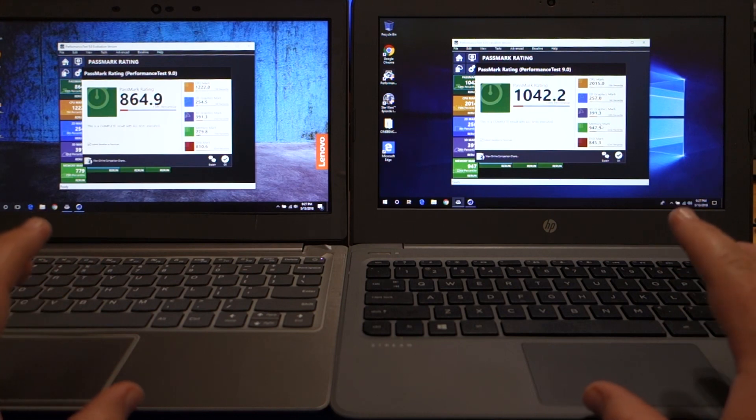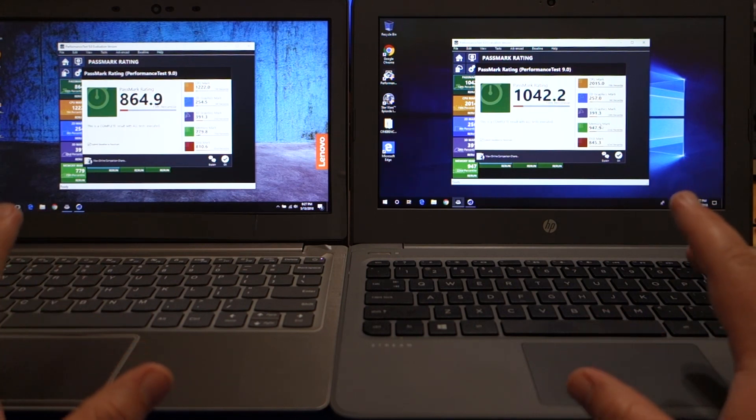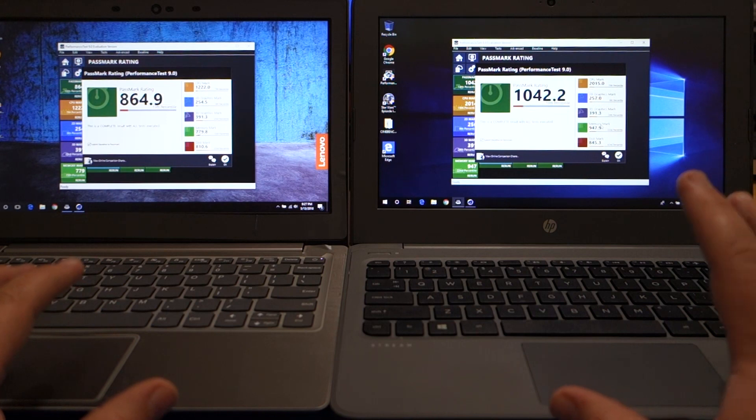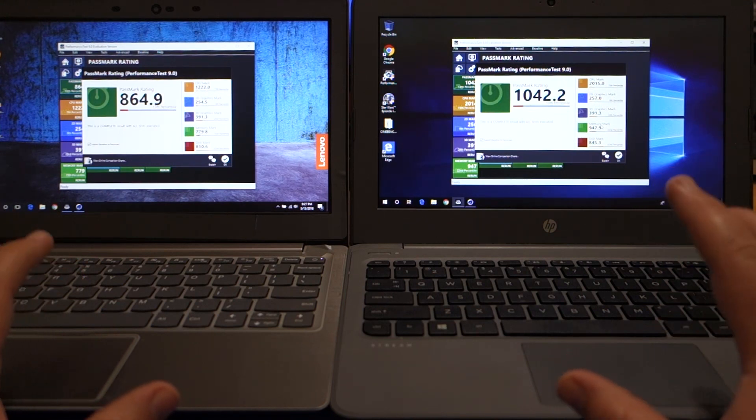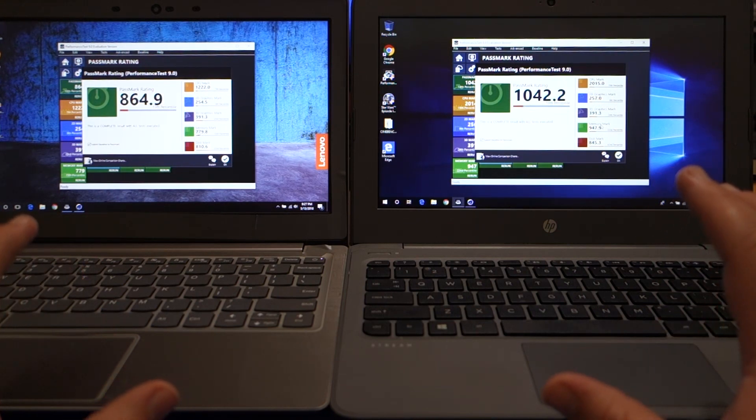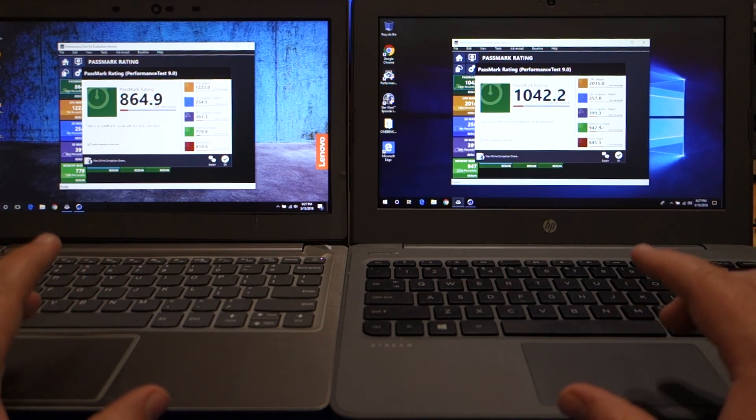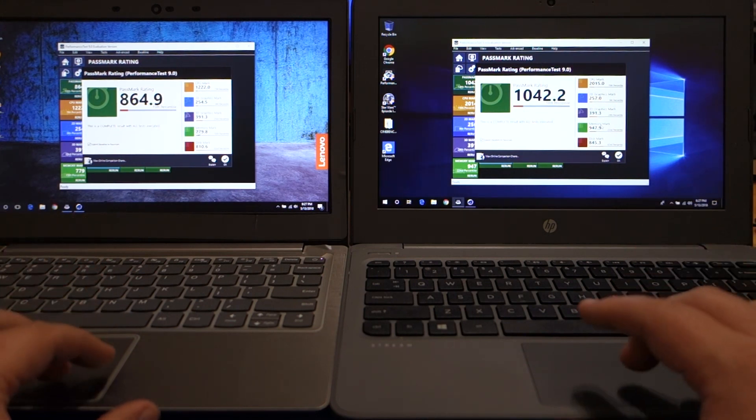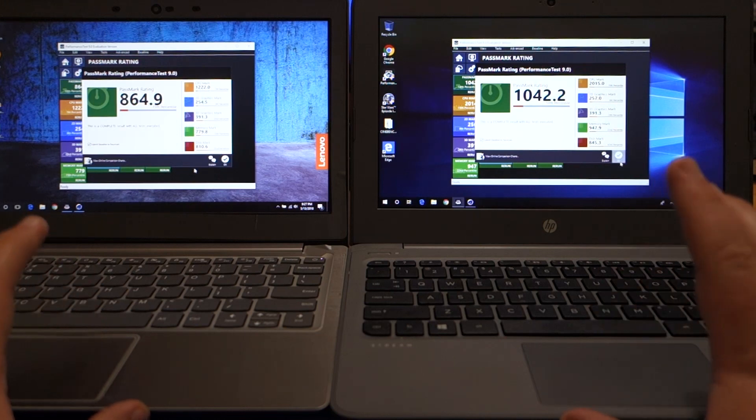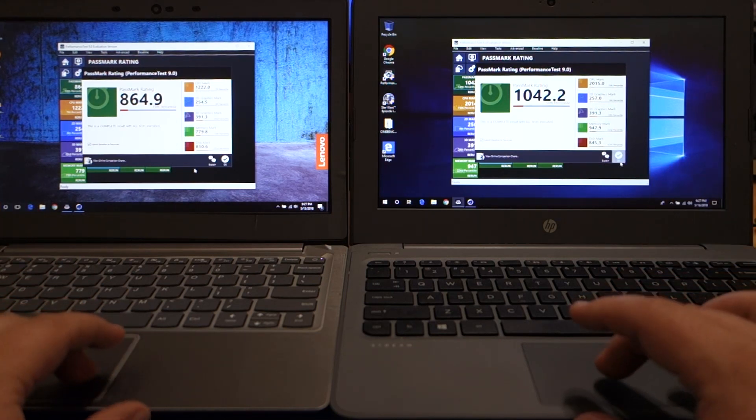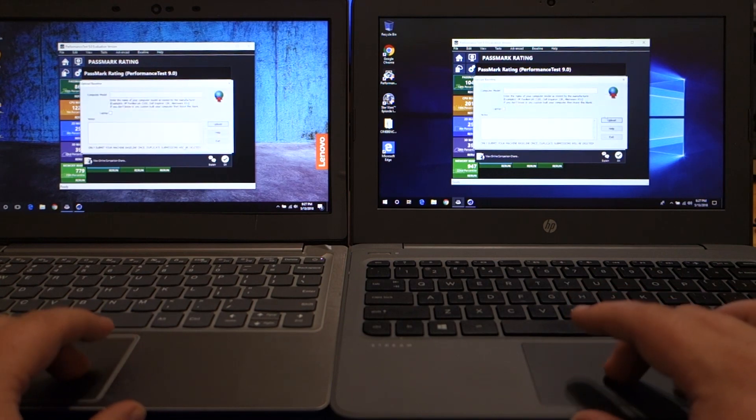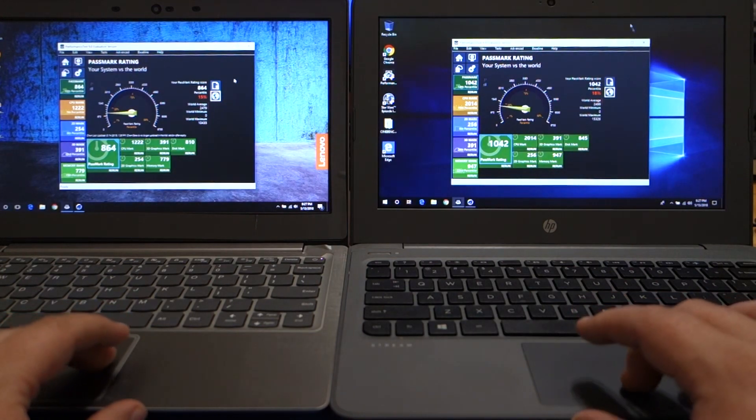And the disc mark, again, that's within margin of error, I think, on these. These eMMC, I don't think that the HP is any faster. It probably has, that higher number probably has more to do with the available total available space over the Lenovo. So once again, not a huge difference. But definitely will make a difference where it counts.